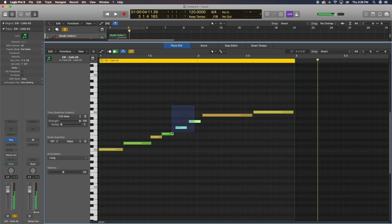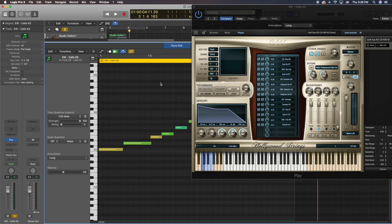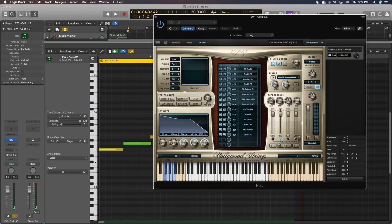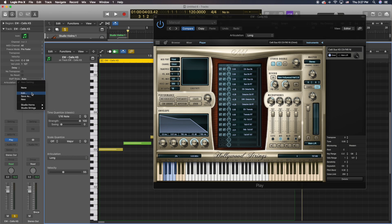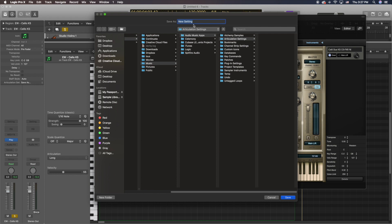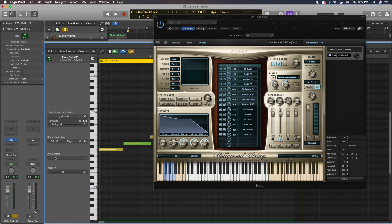Now you can see the articulation set down here. When I highlight these four notes I can put Short. Let's open up the library to make sure it's working, and now let's play it. To make sure you always have these articulations saved, go in here and hit Save As. Here it would save under articulation settings — we could put 'Celli Key Switches' or 'ID.' Now you're able to access this every time you open the Articulation Set. These are Logic's built-in ones, and these are the ones you've made custom to your sample libraries.